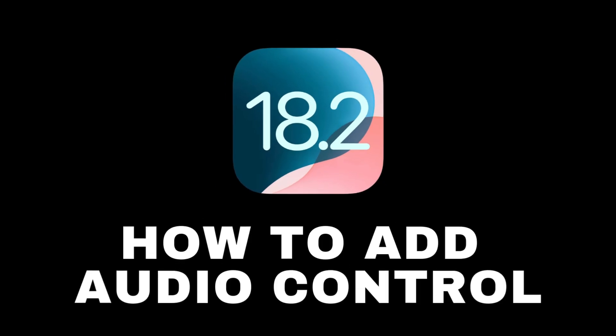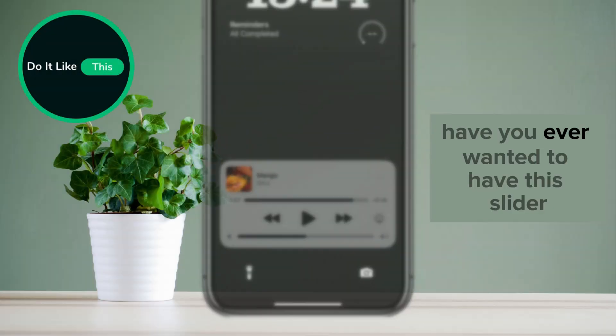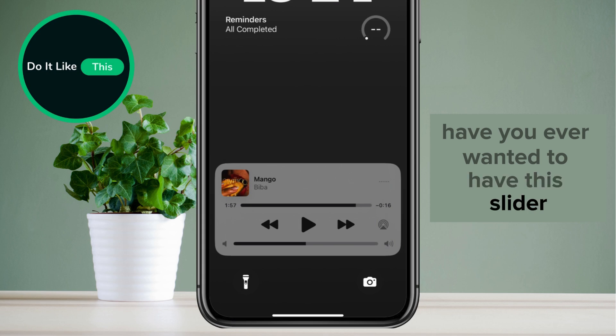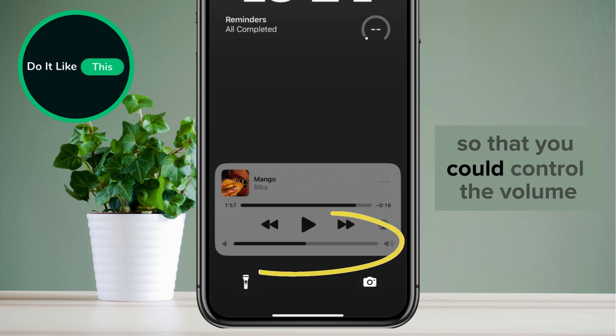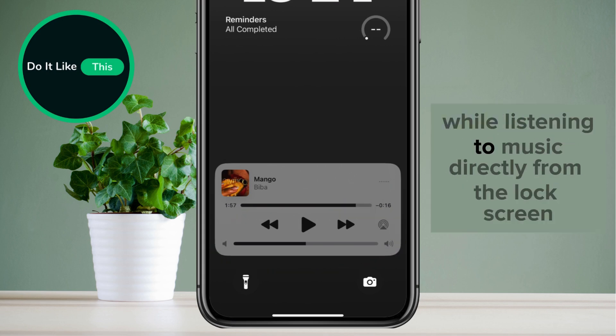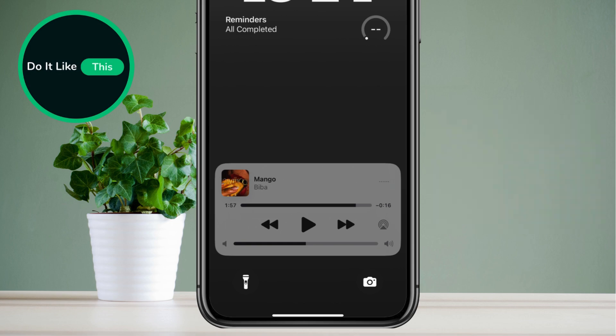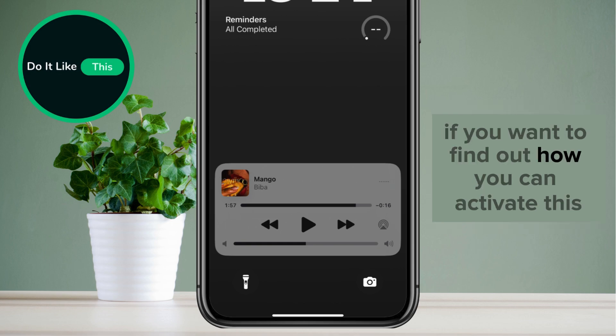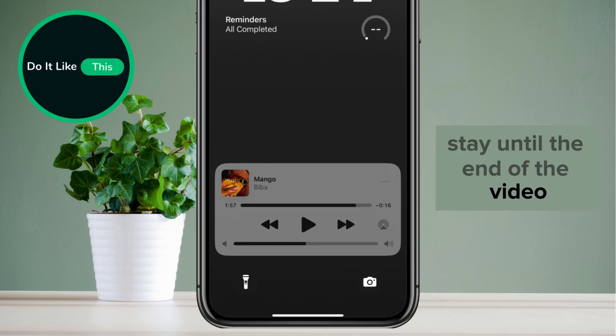How to Add Audio Control Slider on iOS 18.2. Have you ever wanted to have this slider so that you could control the volume while listening to music directly from the lock screen? If you want to find out how you can activate this, stay until the end of the video.